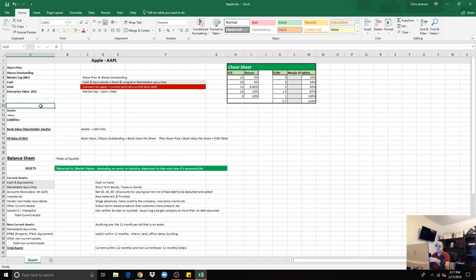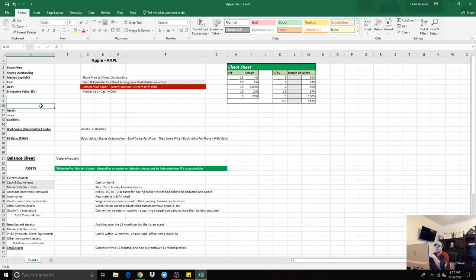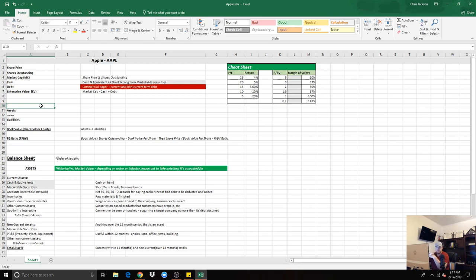So how many shares the company is divided into or that are offered to the public gives you the market cap, the overall value of the company. Now the enterprise value - anytime a company is to buy out or acquire another company, it takes on its cash and its liabilities or its debt. So you take the market cap minus the cash plus the debt, which will give you the enterprise value.